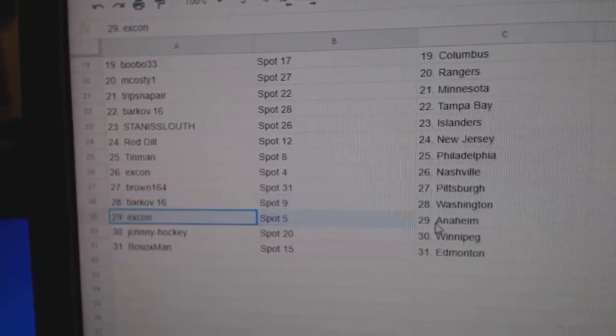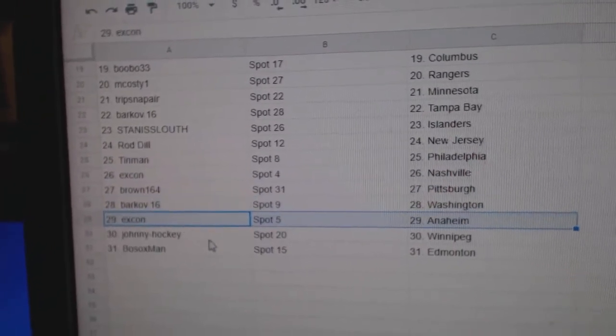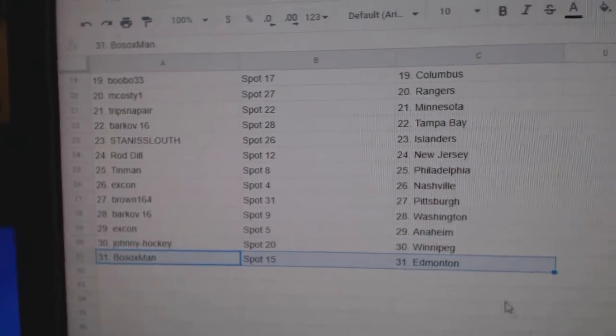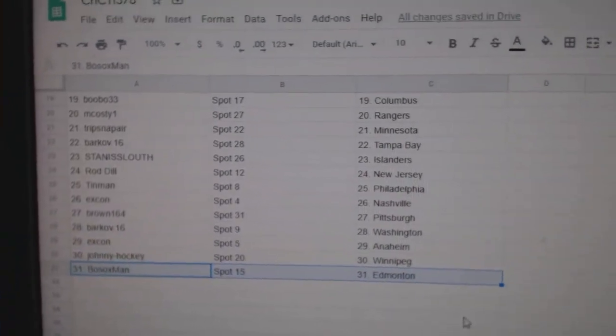Barkov Washington. Ex-con Anaheim. Johnny's got Winnipeg. Fosox Edmonton.